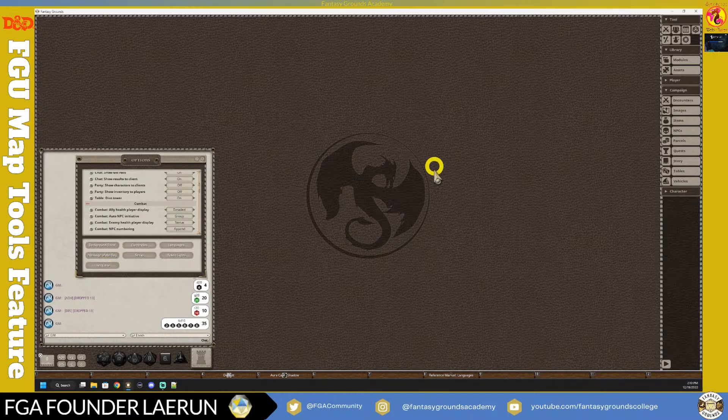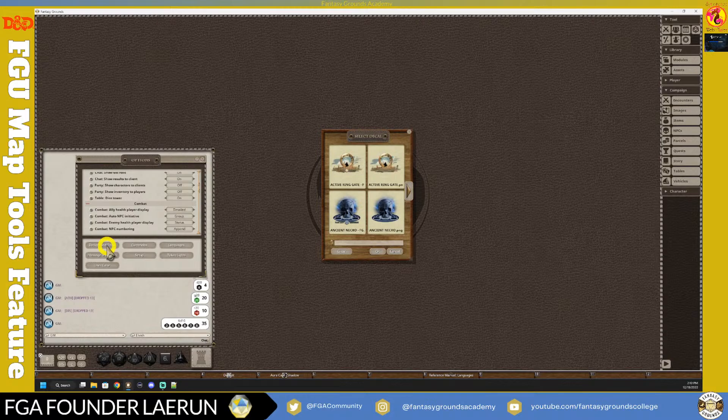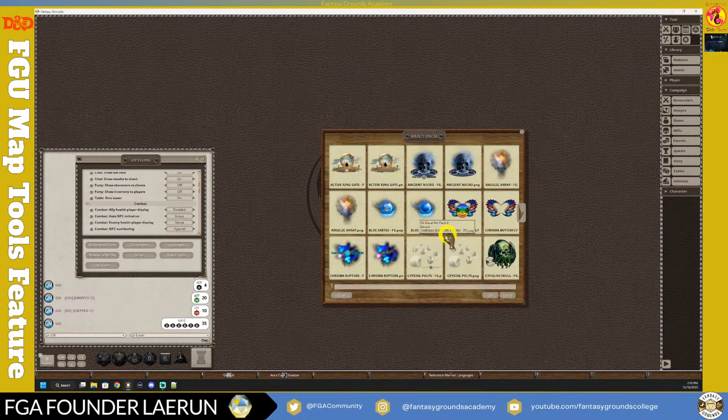You also have a user color setting, which changes the pointers you use on a map. There are also background decals - some rule sets include their own, and you can also make or import your own. When you click on a background decal, the available content provides options based on what you own.